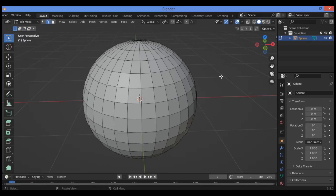Hi everyone, welcome to my tip channel. In this tutorial I will show you how to collapse edges. As you can see, we have added a UV sphere to the scene.